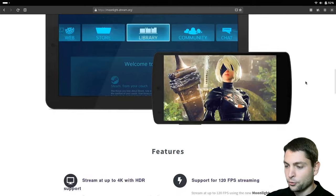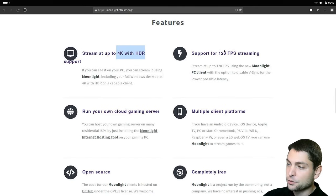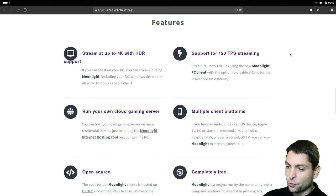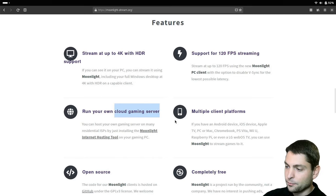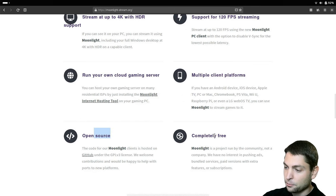It supports stream up to 4k with HDR, support for 120fps, run your own cloud gaming server. Many client platforms are supported, it's open source and completely free.